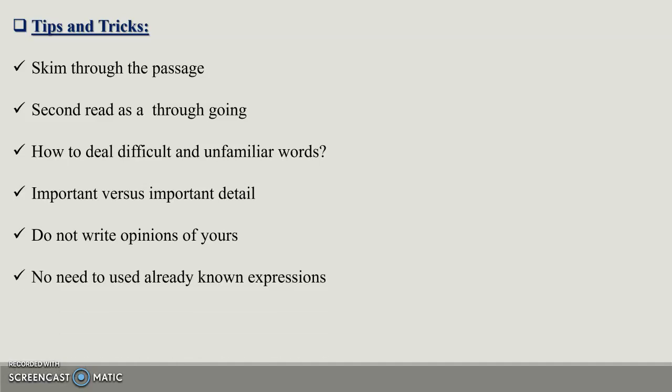No need to use already known expressions. Don't explain them in your own wording. That will be different from what is already given.